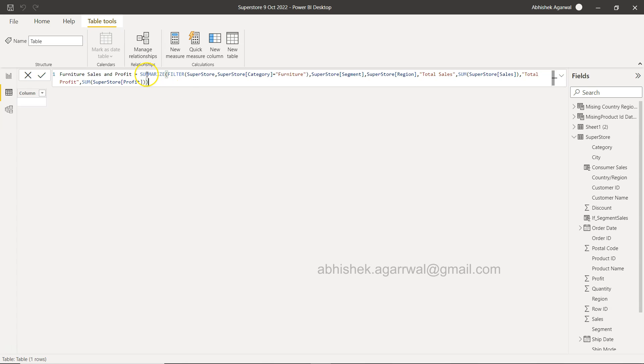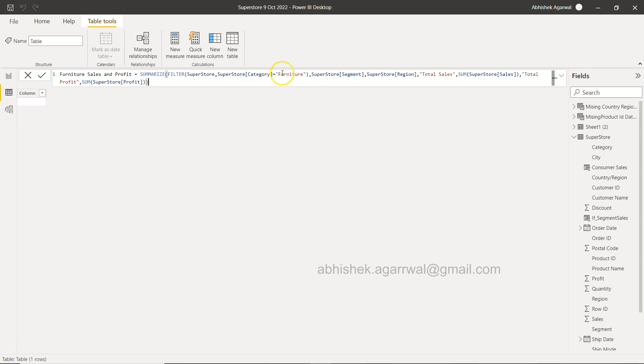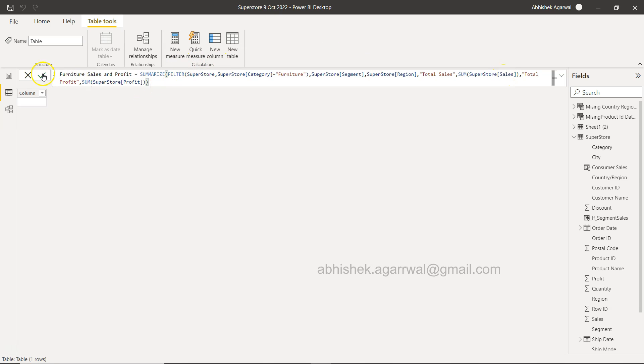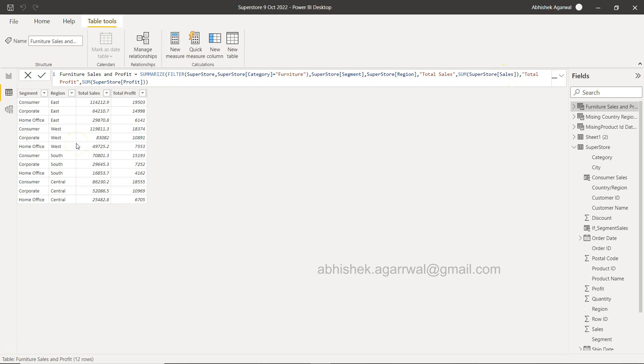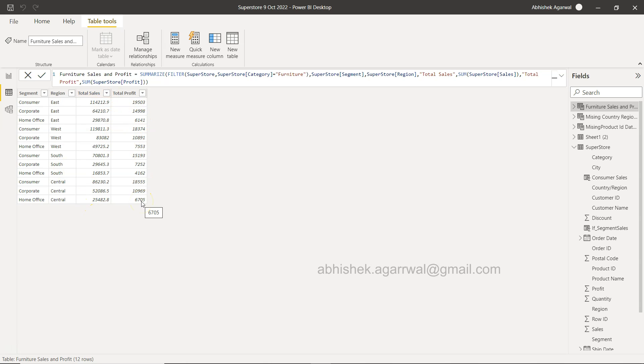So what is going on? Just to summarize this: SUMMARIZE is helping us create a new table by filtering the superstore dataset by furniture, taking two dimensions—segment and region—and taking two measures—sales and profit. So if I click OK, this should give me a very new custom table, as you can see very quickly, which has segment, region, the total sales, and total profit that I can use.